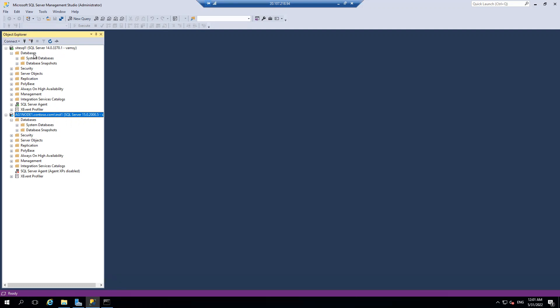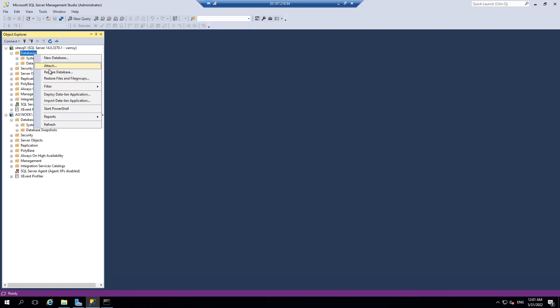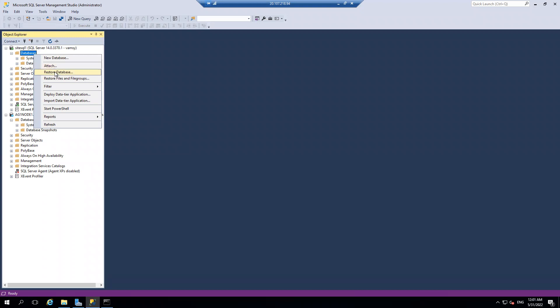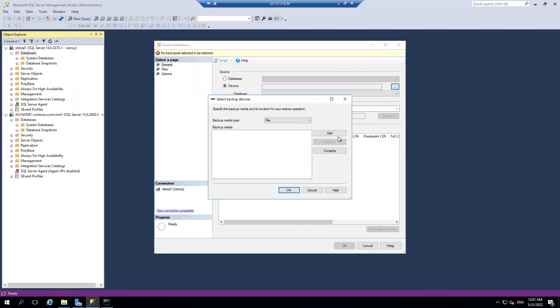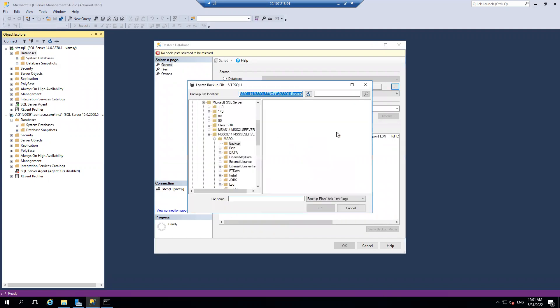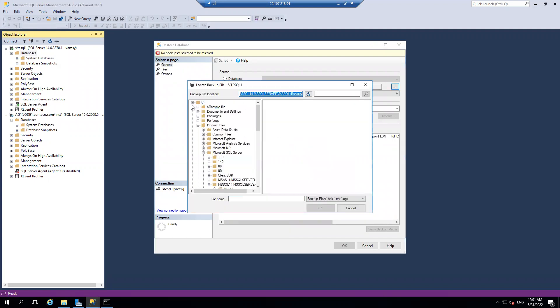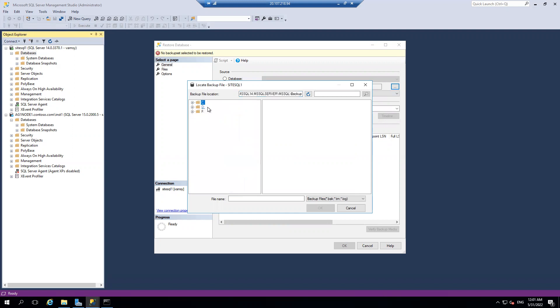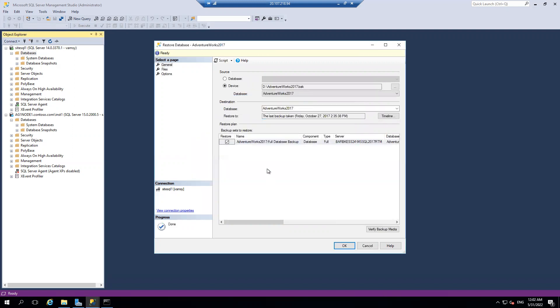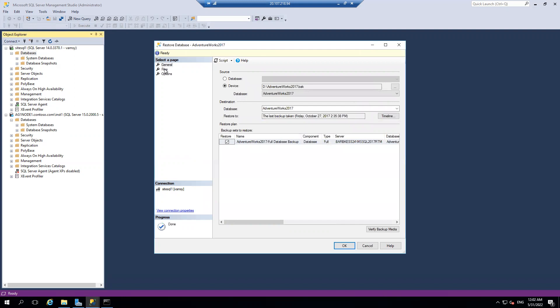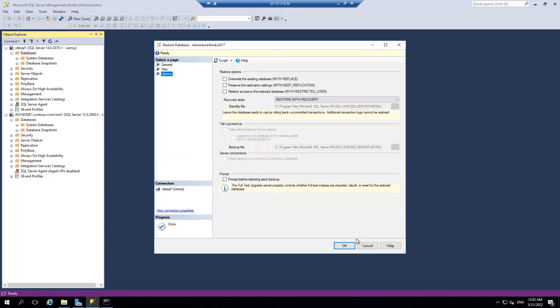I have a database backup here, so I'm just trying to restore that. I think it is AdventureWorks. Let me check once. I think it is on D drive. Yeah, AdventureWorks 2017. So I'm just restoring it to F drive. Once this is done, I will try to perform import export.